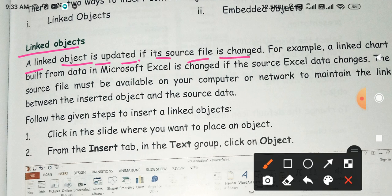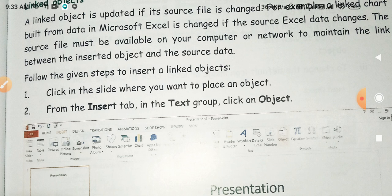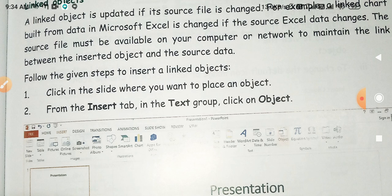A linked object is updated if its source file is changed — यानि कि linked object को update किया जाता है अगर जो source file है वो change की गई हो। For example, a chart linked from data in Microsoft Excel will change if the source Excel data changes. The source file must be available on your computer and network to maintain the link between the inserted object and the source data.